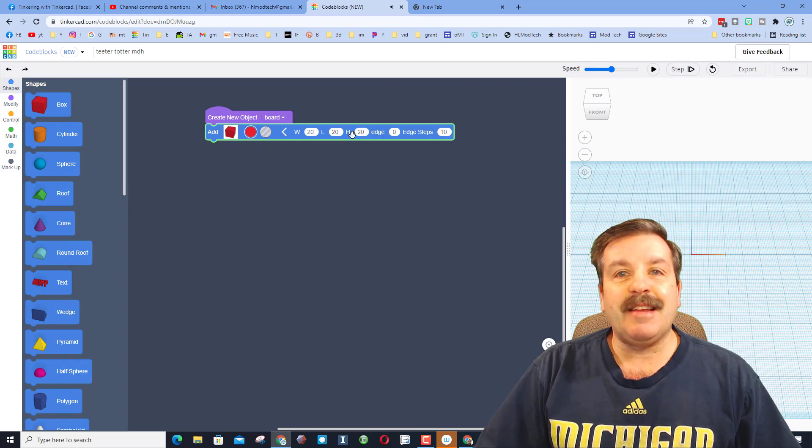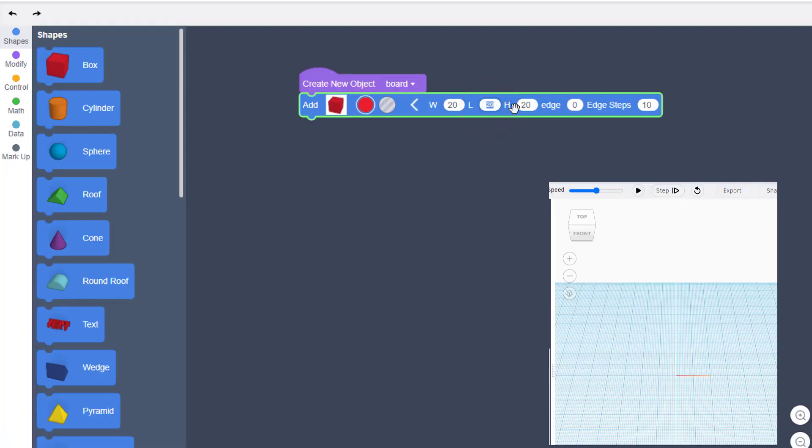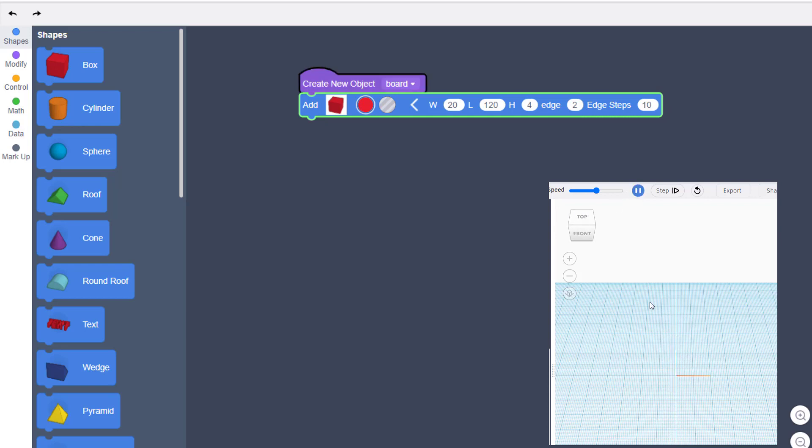When you bring the rectangle out, extend it, and then we need to pick our measurements. I'm going to make my length 120 and I'm going to make my height 4, and when we hit play you'll see it draw right over here, and that is a good looking teeter-totter board. I do want it to be rounded, so that way there are less kids getting splinters.